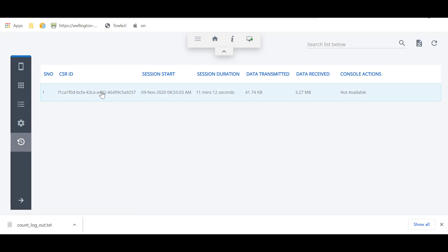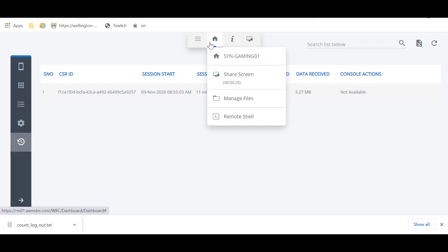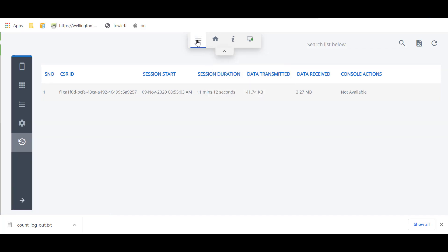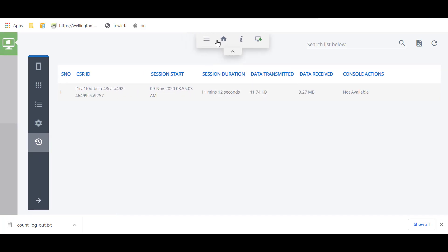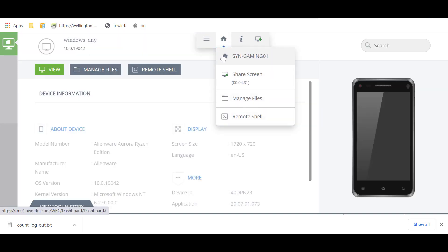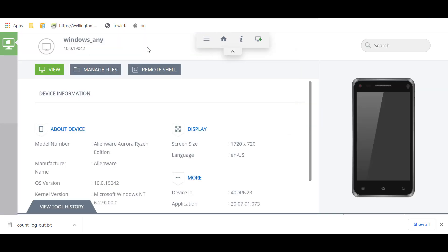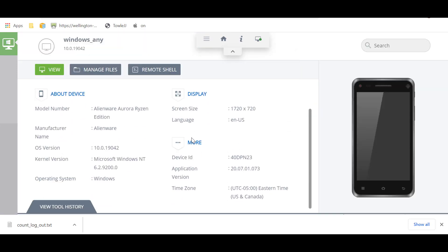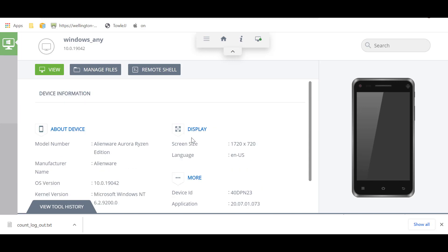And this shows you previous sessions that you've had. Like I was saying, that's a pretty cool thing that they have. So, on top of that, you have other features, right? You have the manage files and the remote shell.